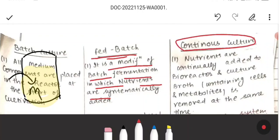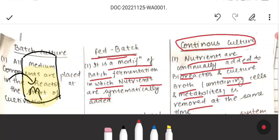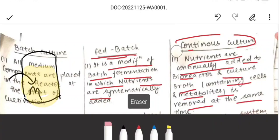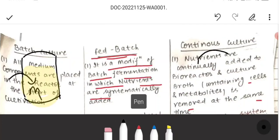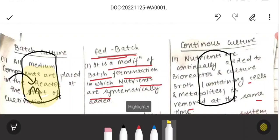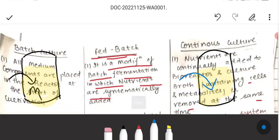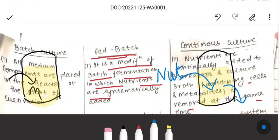In continuous culture, nutrients are continually added to the bioreactor, and the culture broth containing the cells and metabolites is removed at the same time. So in continuous culture, we can add fresh medium continuously and also remove used media, toxic byproducts, and depleted nutrients side by side, while continuously adding nutrients as much as needed.